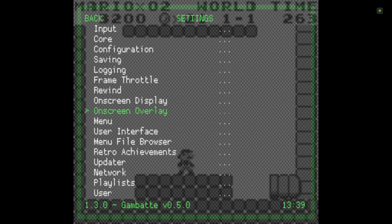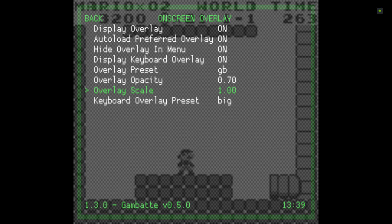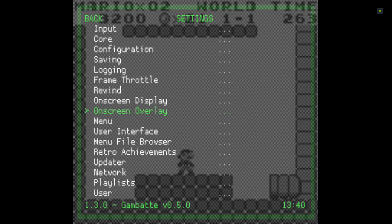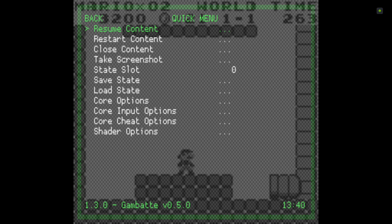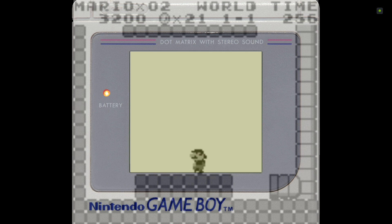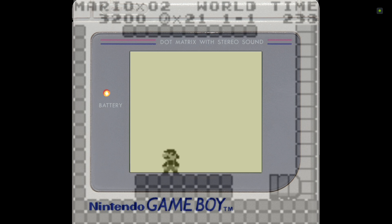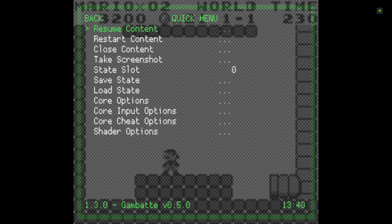One more thing — Overlay Scale is at 1.00. I'm not changing that, but you can make the overlay larger or smaller if you want. You'll need to adjust the video settings to fit the overlay to the screen, which I'll show you now. Let's go to Quick Menu — we've got our Game Boy overlay, but the only problem is it's covering half the screen. You can see the difference though — the green makes it look much more like the original Game Boy.